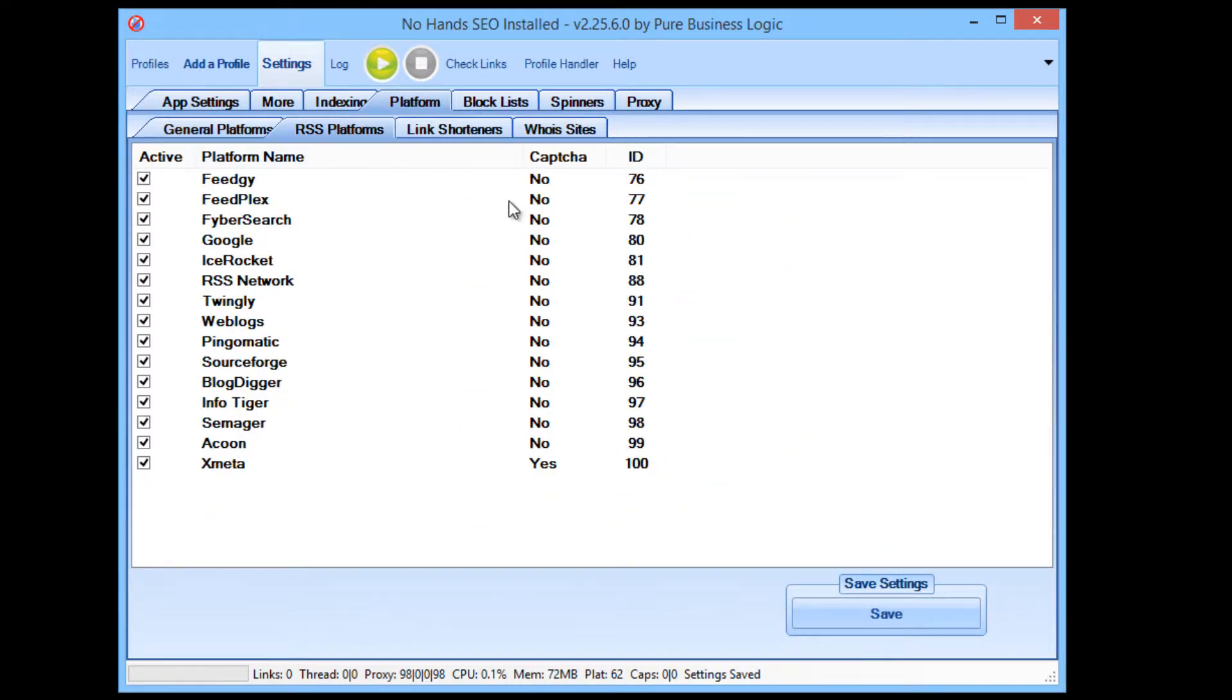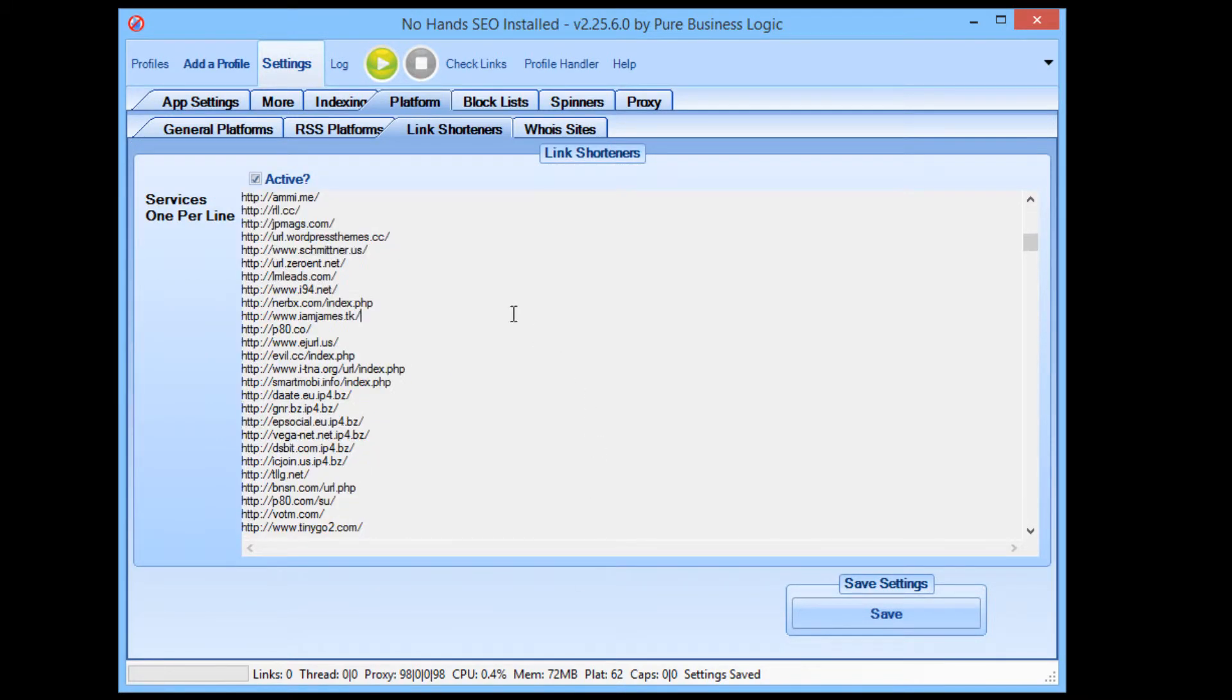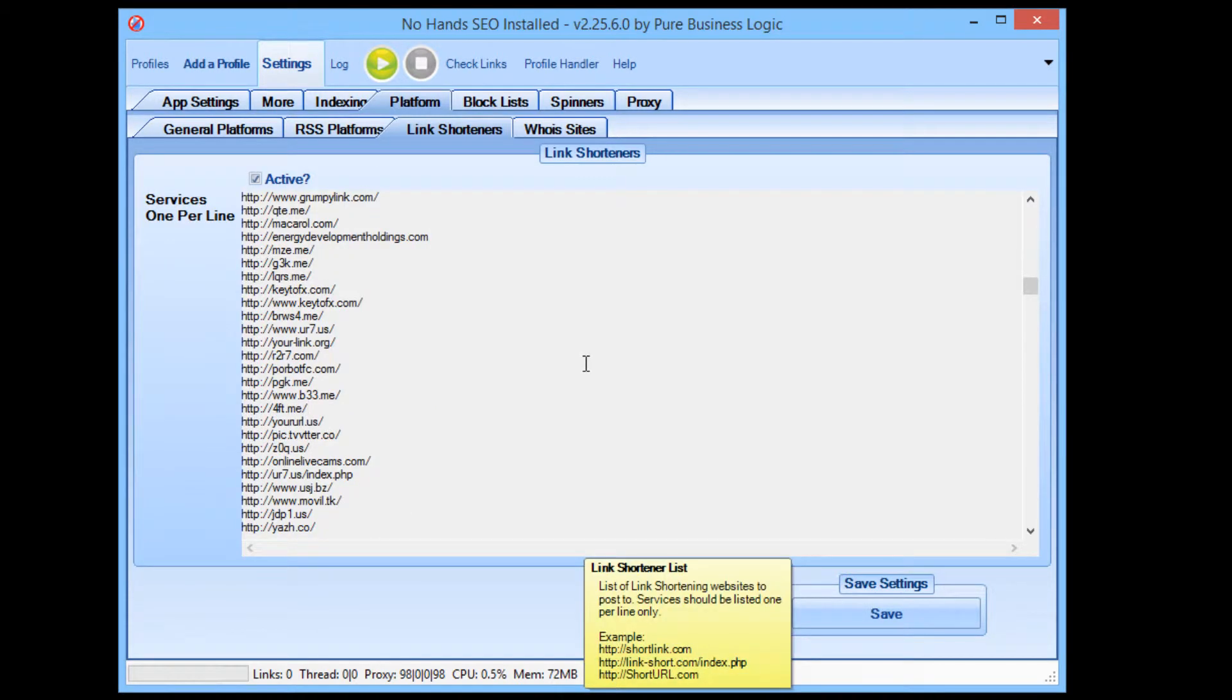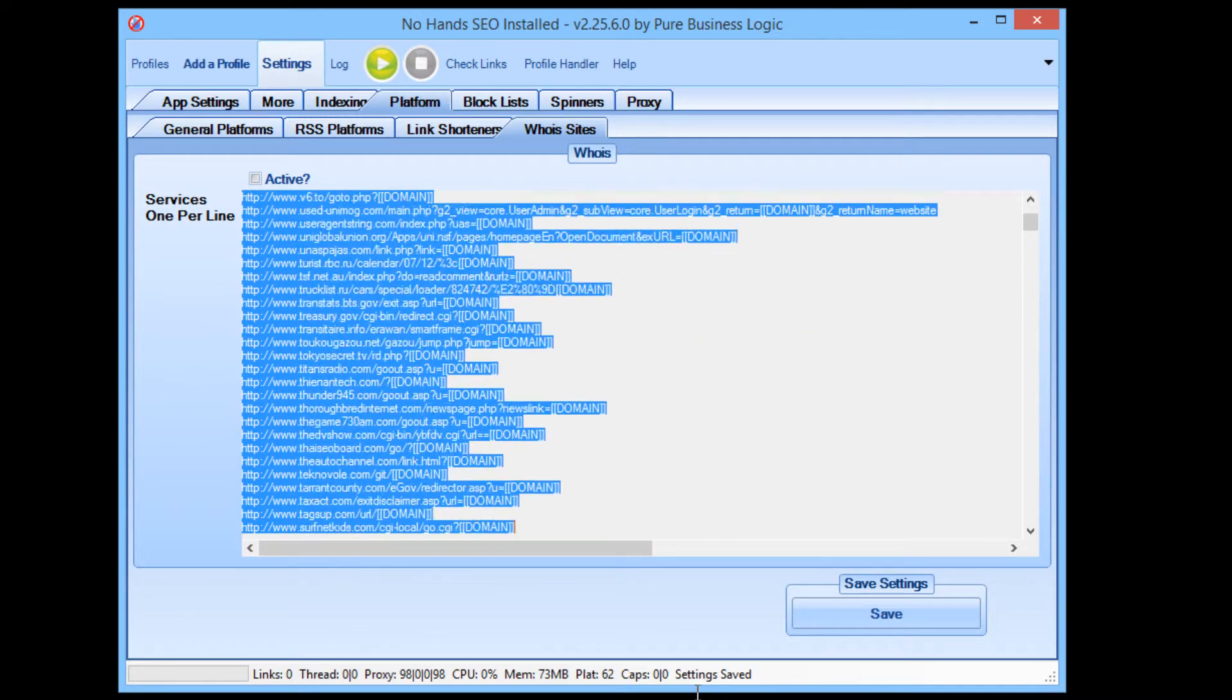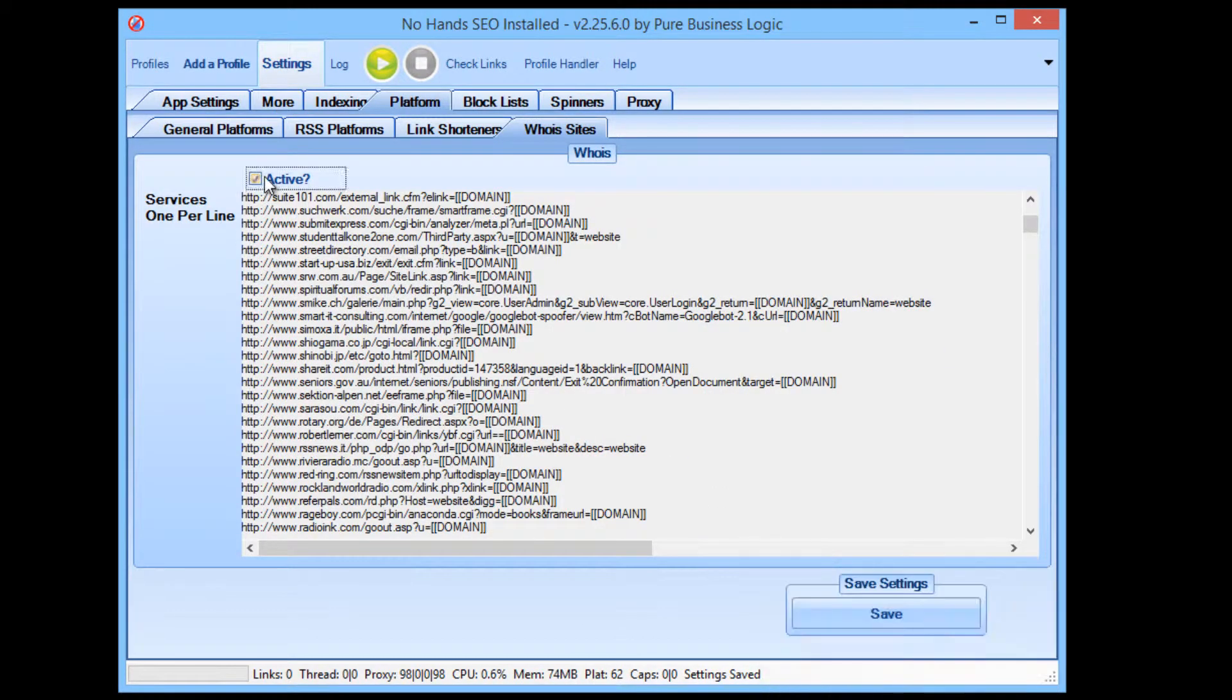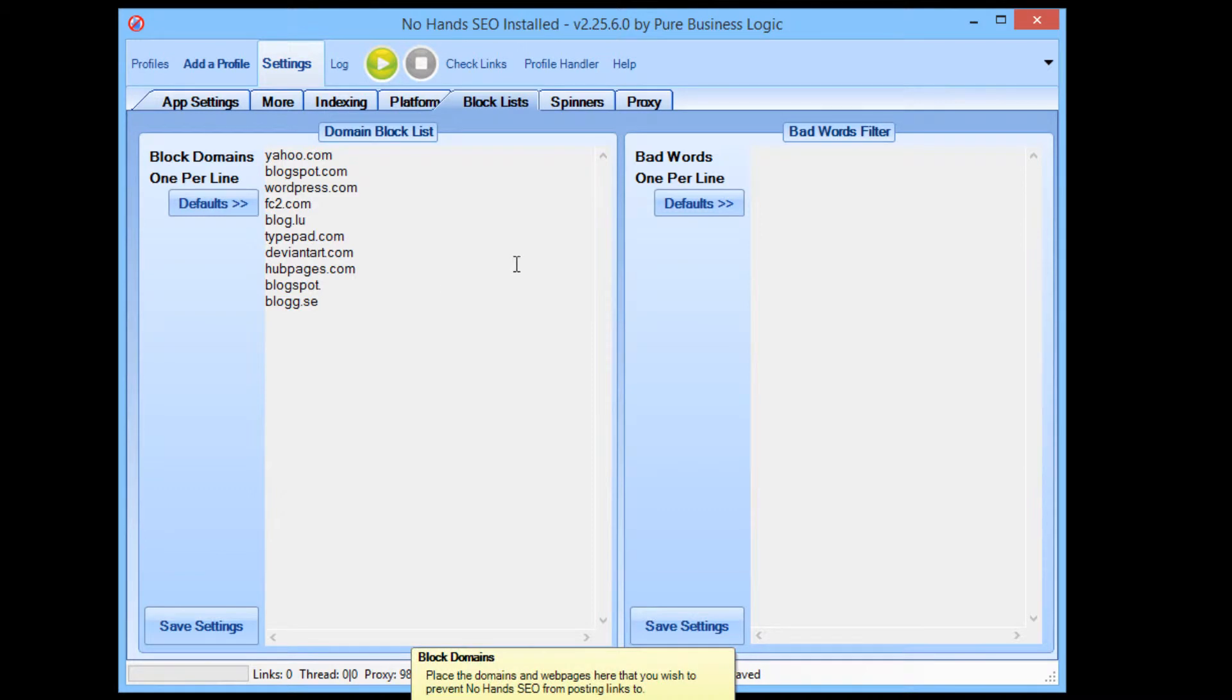There's also RSS platforms that you can enable and disable. There's a huge list of link shortening websites which are great for some quick and easy links. Also, obviously, you can enable, disable, add to that list, edit the list, and so on. The same with Whois links which are great for getting your site indexed. You can activate, deactivate, add, edit. Everything is there at your fingertips if you want to use it. If not, leave it as standard, a default, and it will work for you. There's a block list here. You can add in a default list of bad words if you want to make sure that your links are only posted to quality websites.